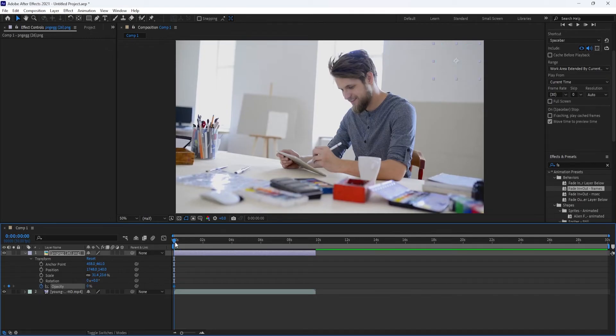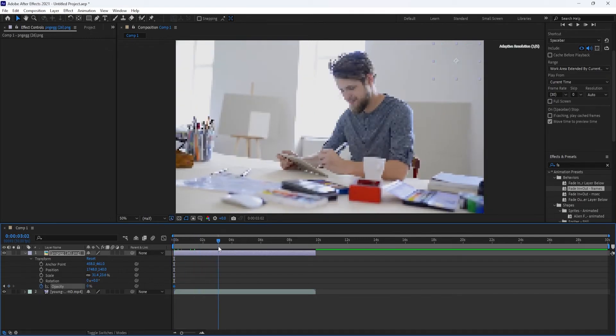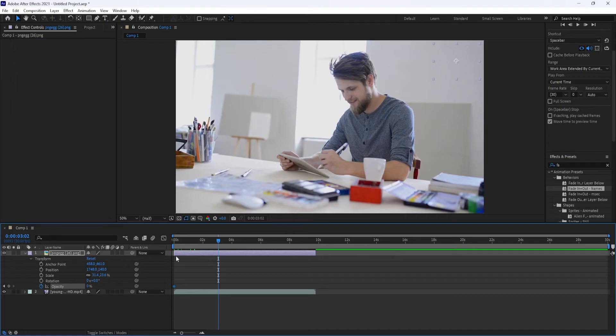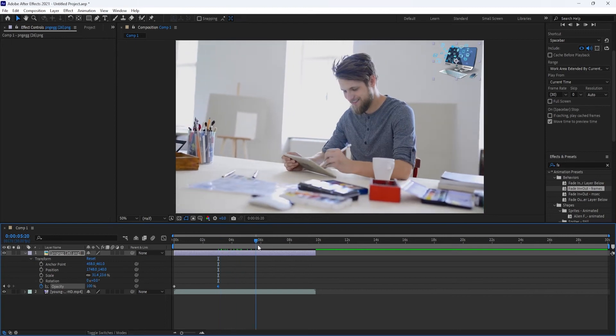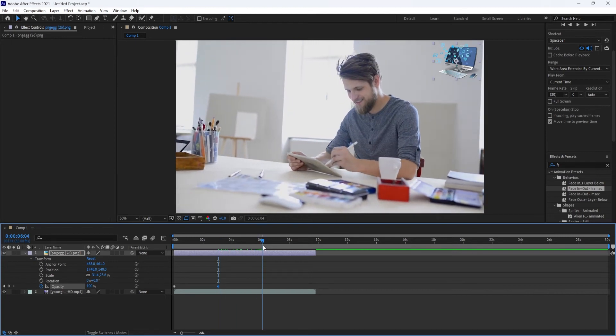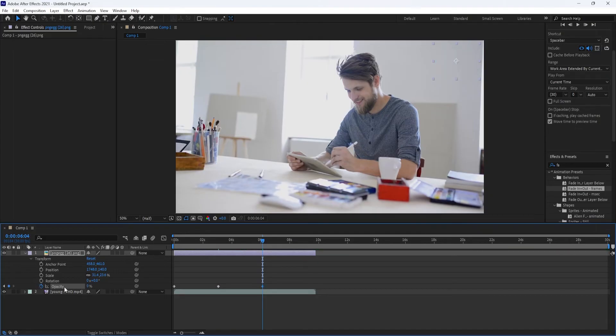Drag your timeline marker for however long you'd like your fade to last. Then set your opacity value to 100. To fade your layer back out, drag your timeline marker further down along your timeline, and then set the opacity to 0, and that's all there is to it.